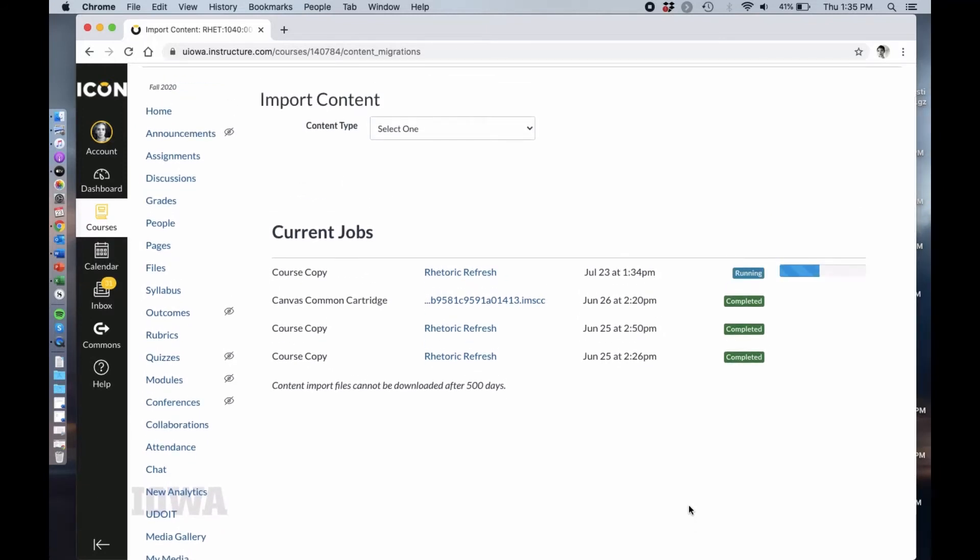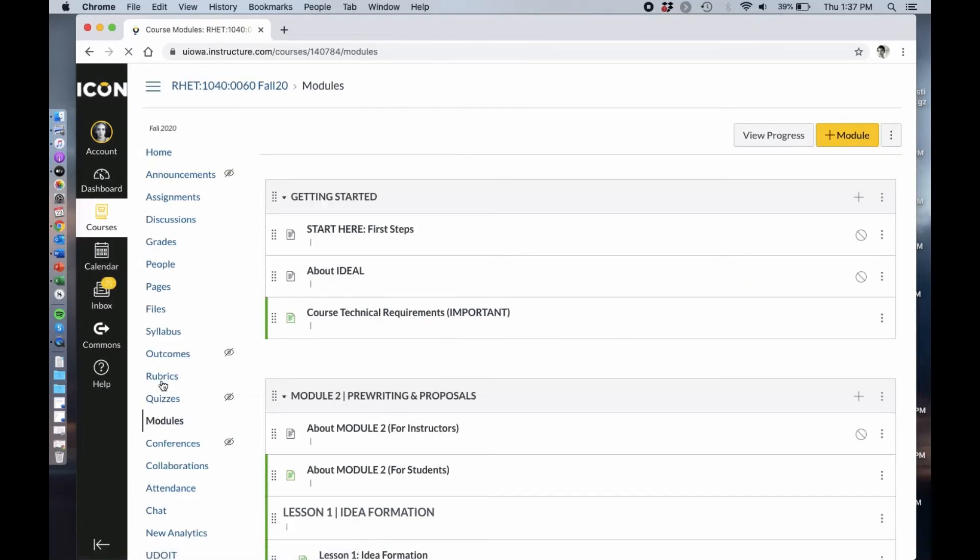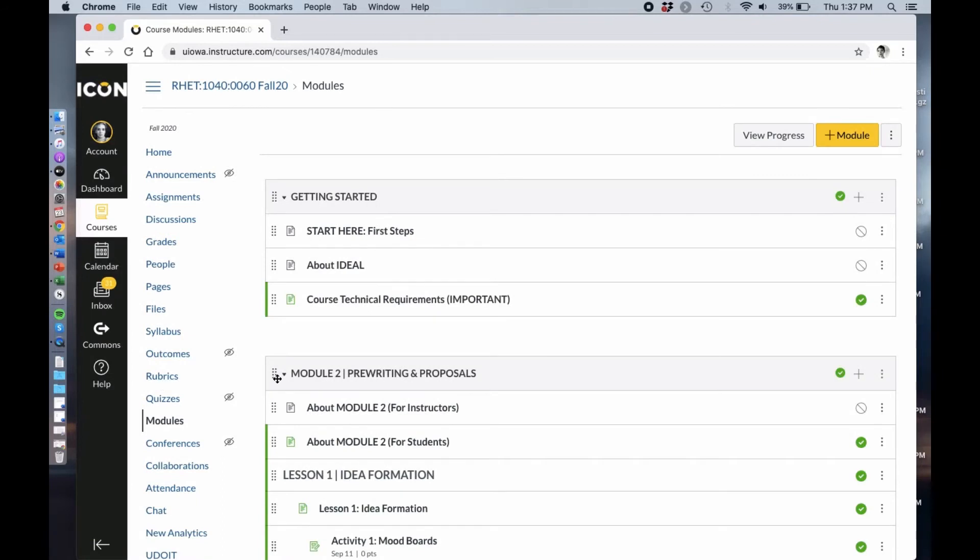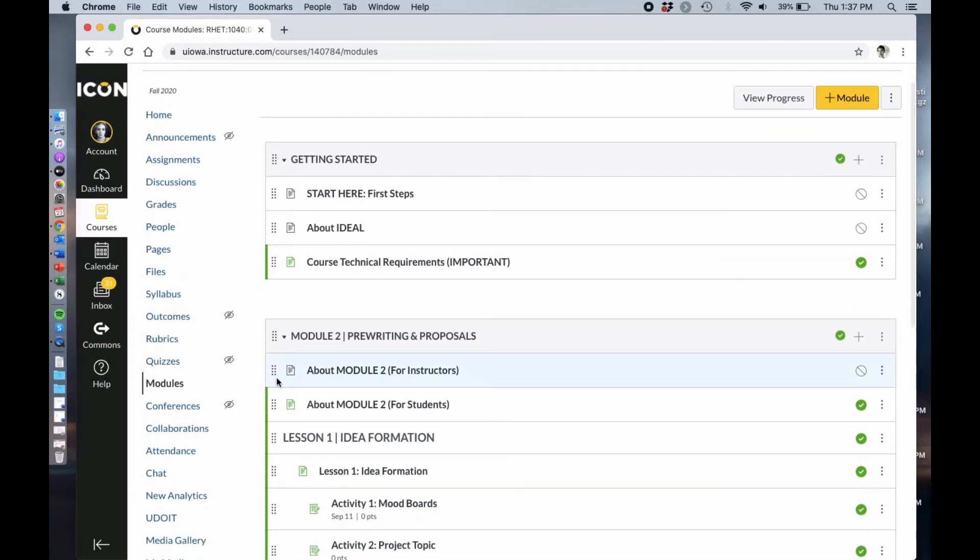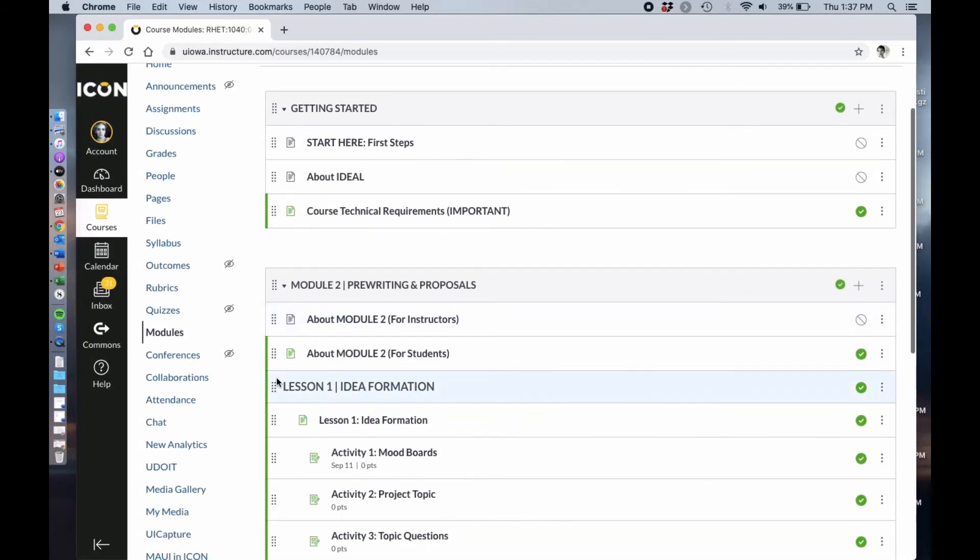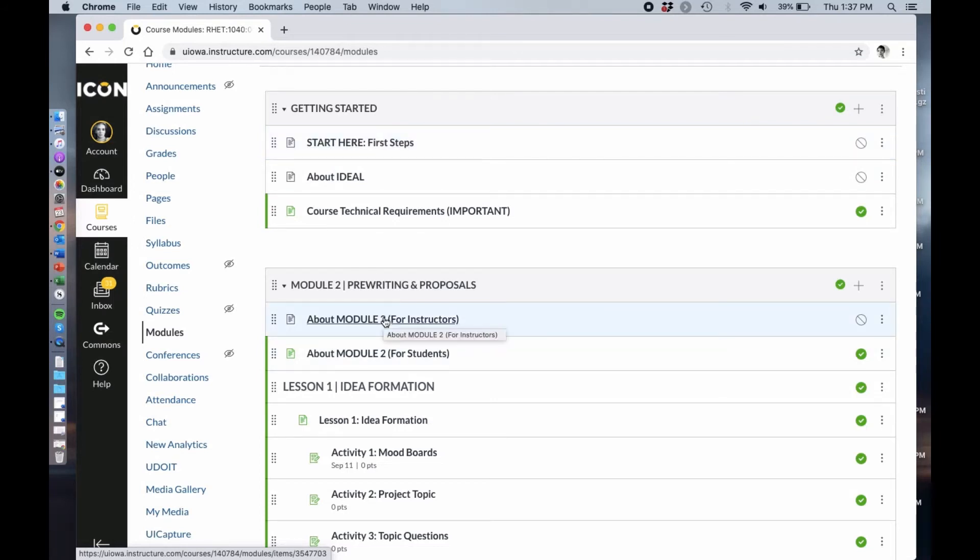That has finished importing. Now I'm going to go over here to modules and there it is. The modules are set up in a way where it's going to naturally unpublish the things that we're guessing you don't want to be published, like the about Ideal start here which is geared toward instructors.